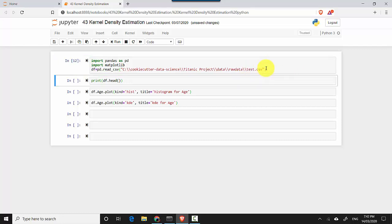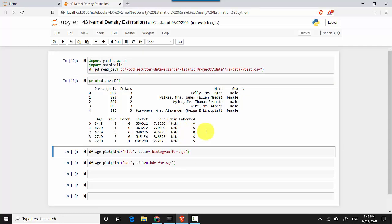This has executed and basically imported the libraries. Let's read the dataset. I'll do df.head to see the top five rows, and this is how my dataset looks.